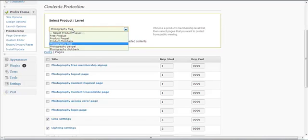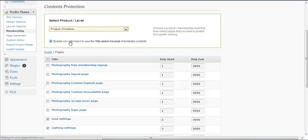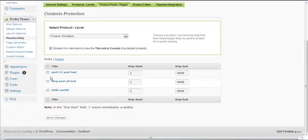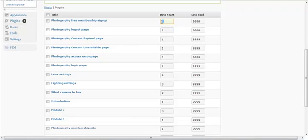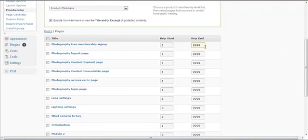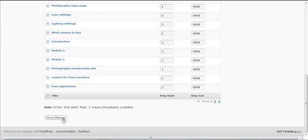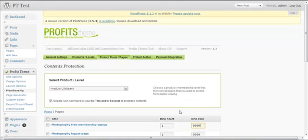This was for the 'Photography Free' level. If you want to configure protection for the 'Photography Clickbank' level, select that and a new page will load. You can choose the posts or pages you want to protect and use the drip feed feature — enter one for immediate availability, or two for one day later. Drip End is when the content expires, in number of days. Be sure to save your changes every time before moving to the next page.